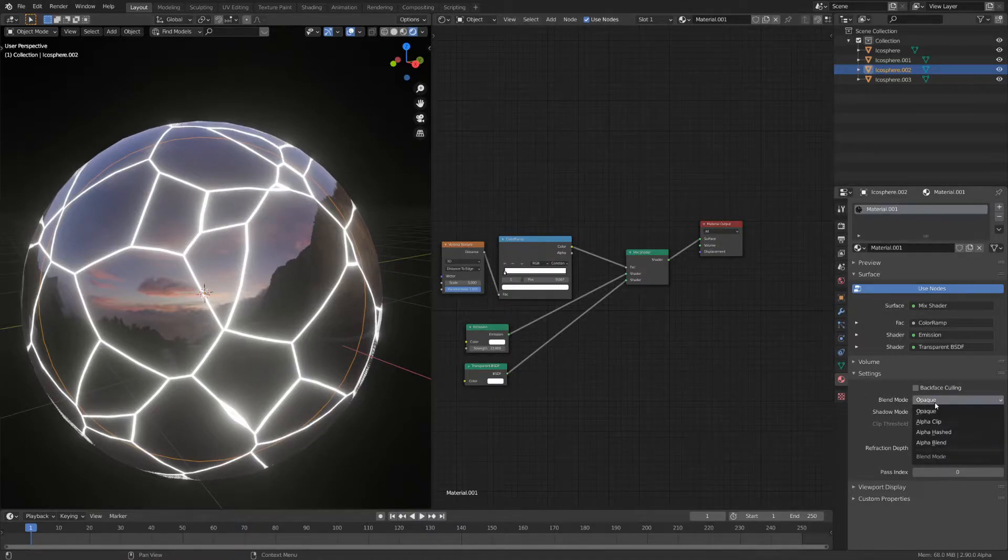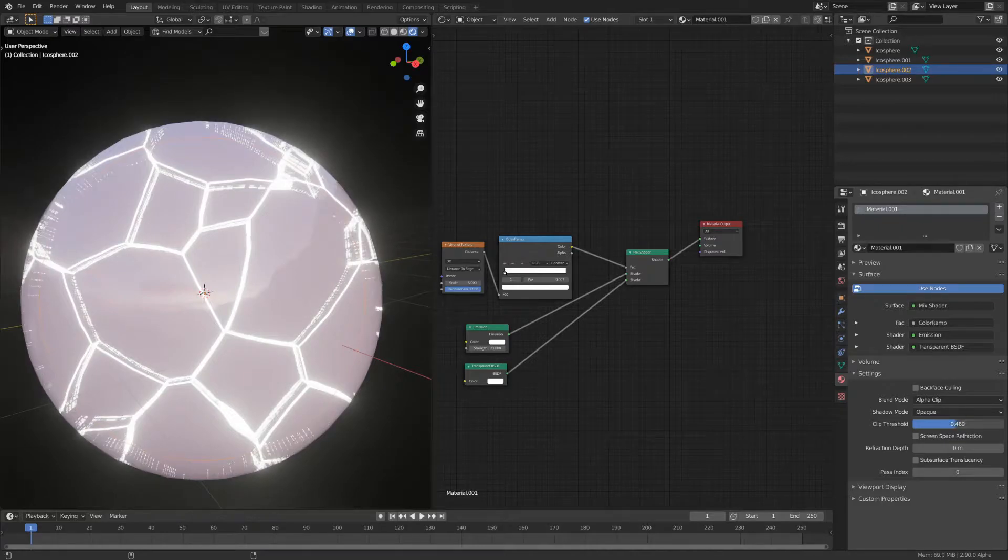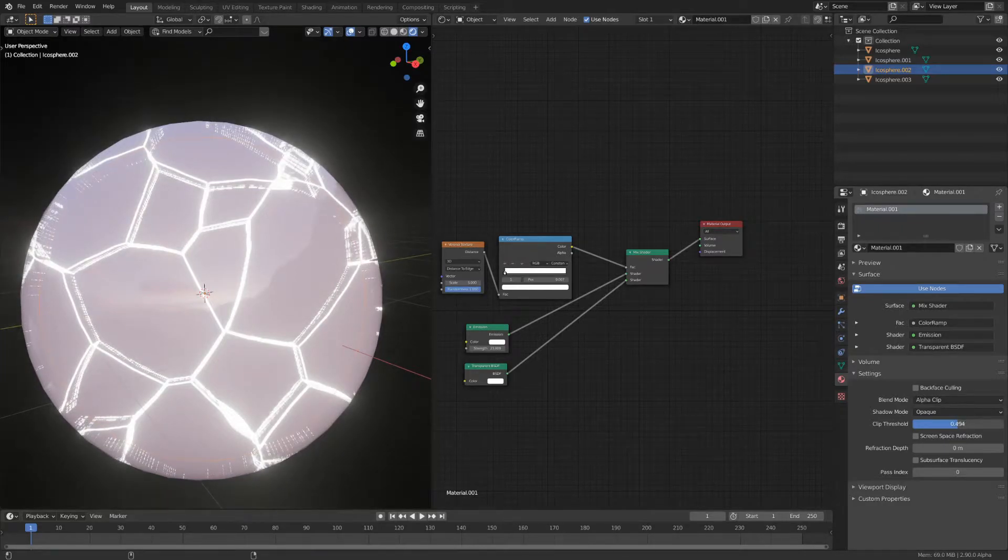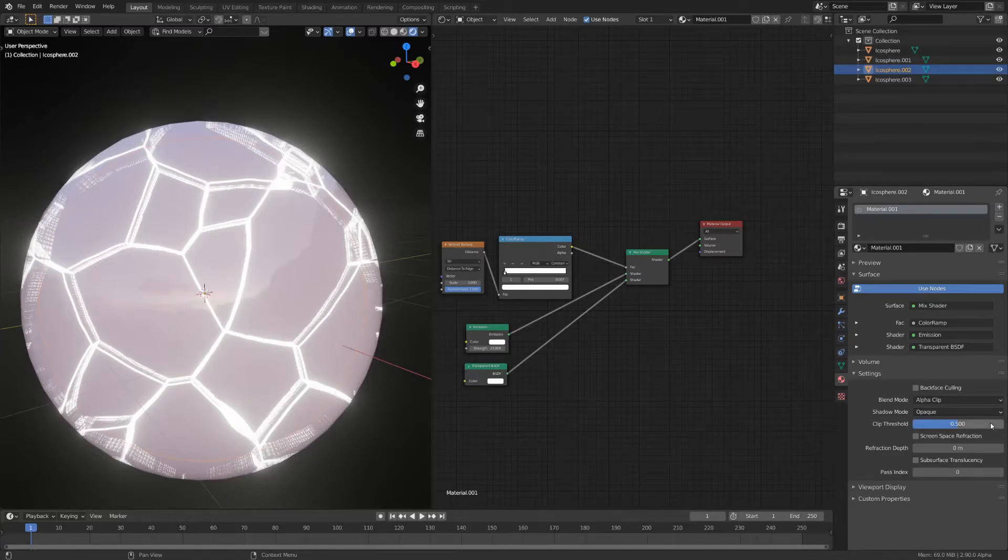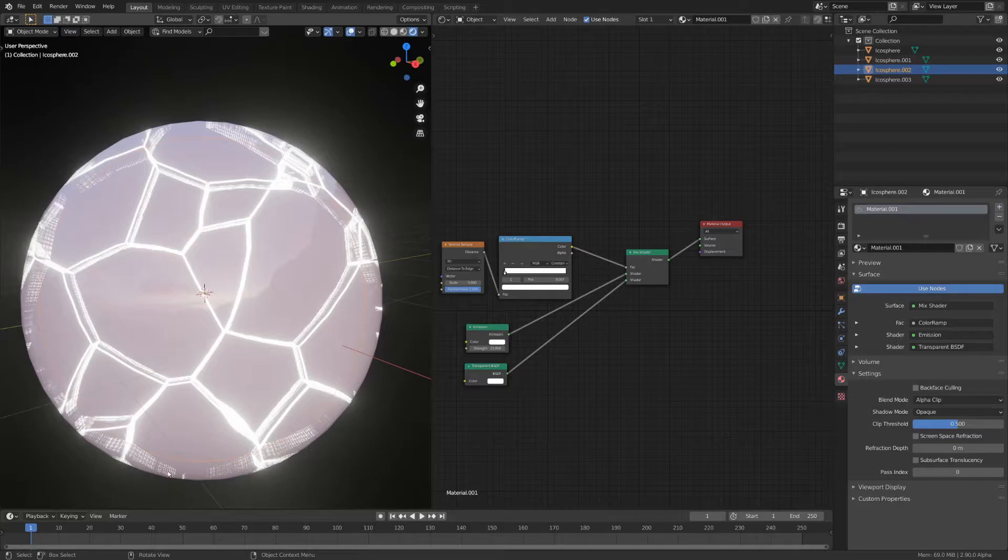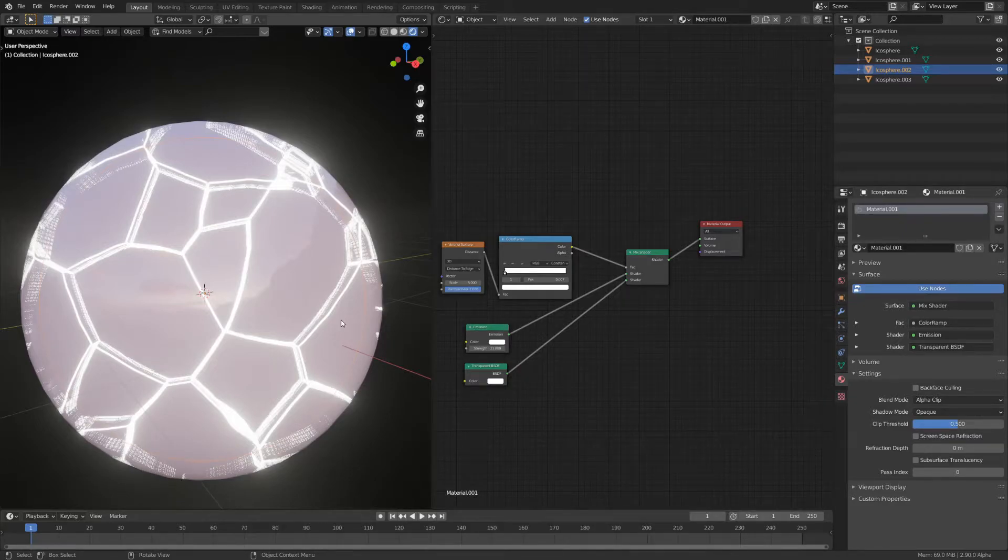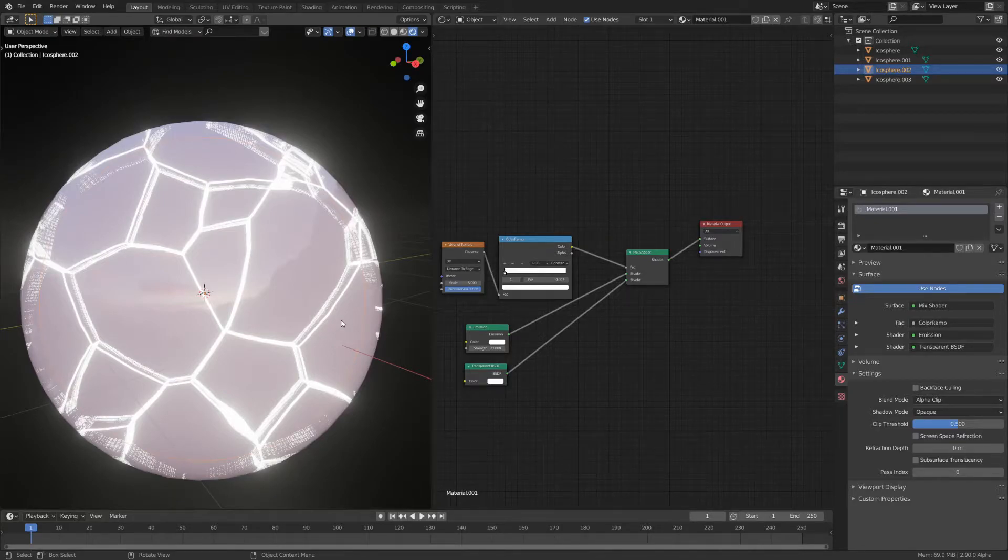So change the blend mode to alpha clip and just play with the value. You shouldn't really have to change this as it is a harsh falloff anyways. So I'll just leave it at the default. You can already see these artifacts which we actually want in the render as it gives it this holographic style. I have no idea what causes them but personally I like them so I didn't even try to fix them.